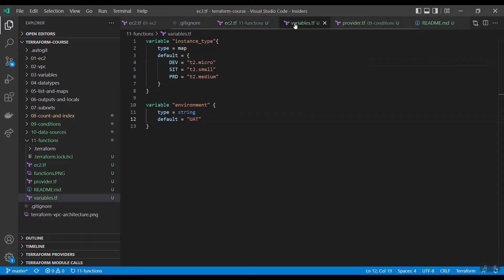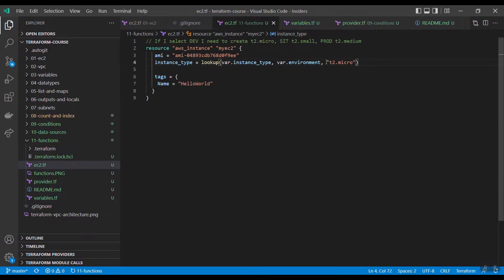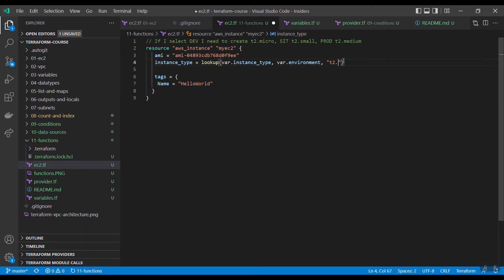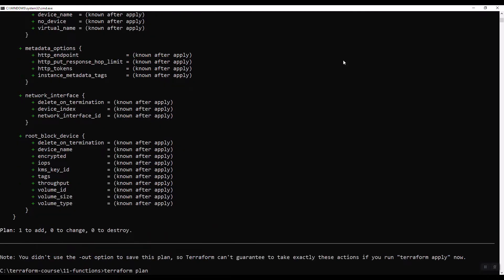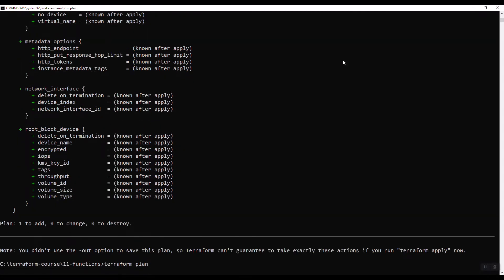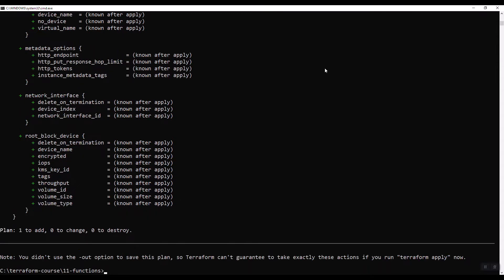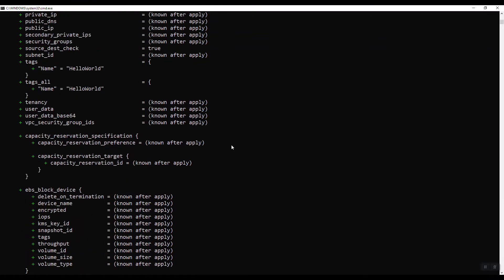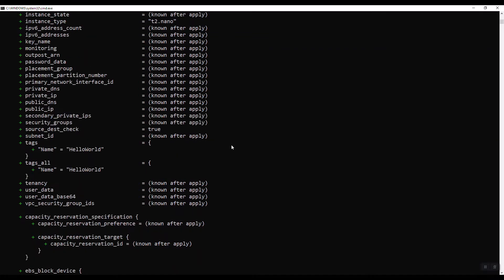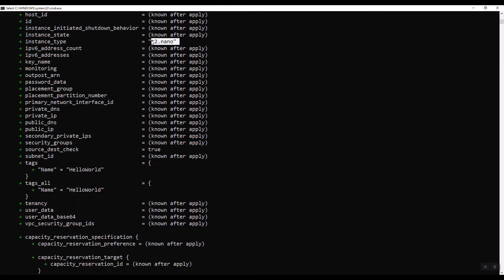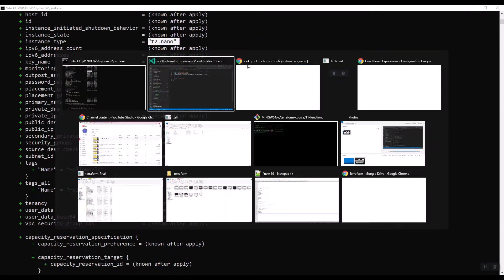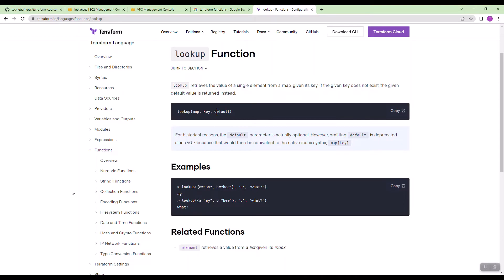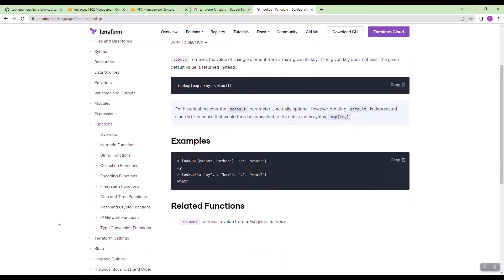Now, let us see var.environment is UAT. It is not found. Then it should fetch this default value. Now, for the change, I will give t2.nano. This is the lookup function. Now, you understand how to check the syntax of the function, how to supply input, and how can you expect the return values. We have another important function in file.